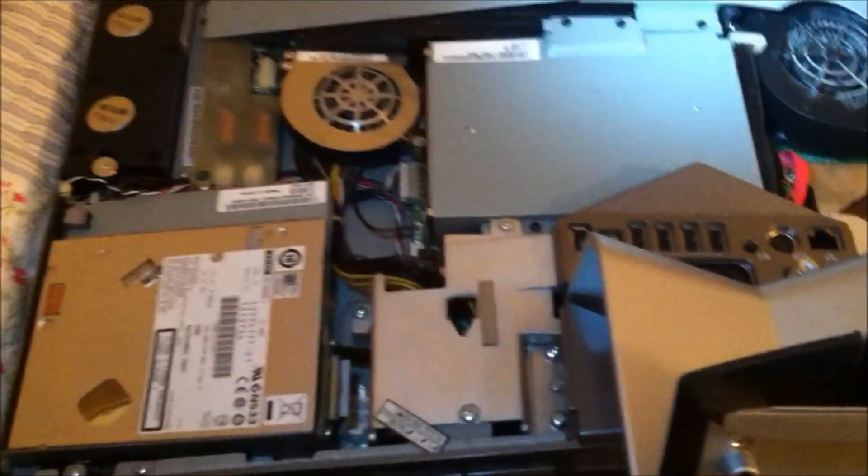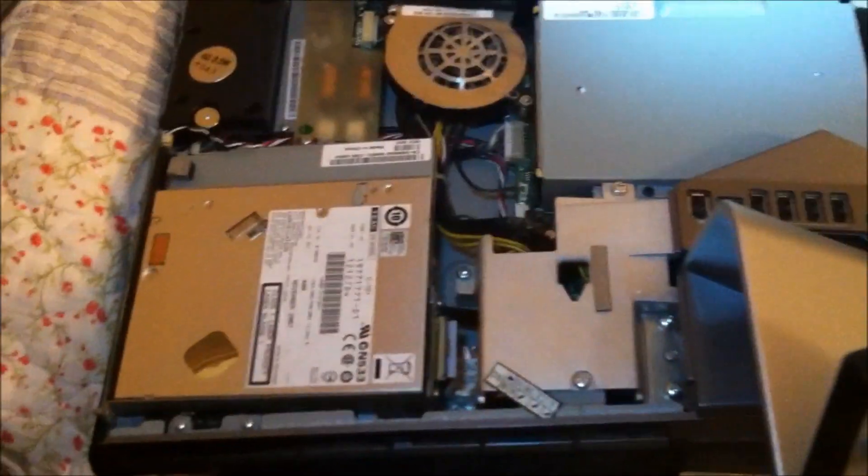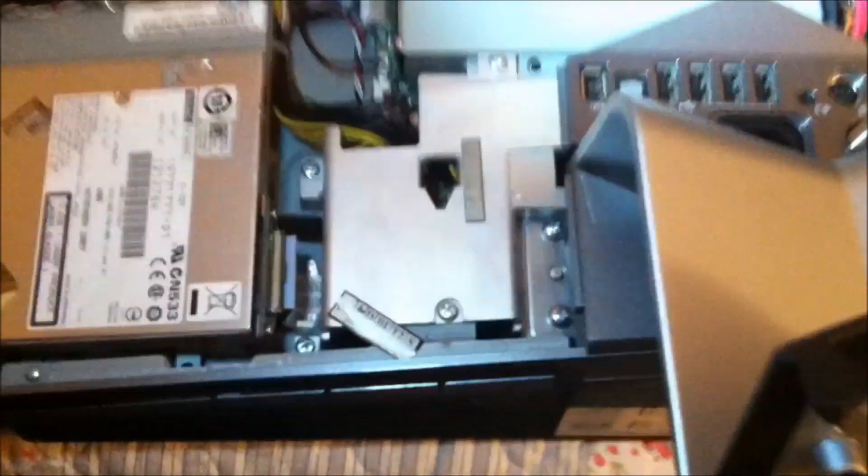Take that screw off there and that screw off there and the back plate comes off. That screw is off here, there, those two there, one right there.